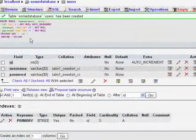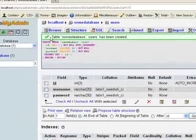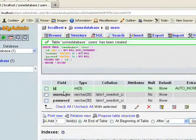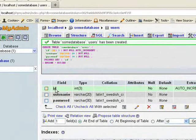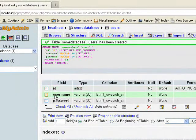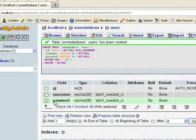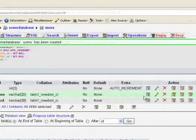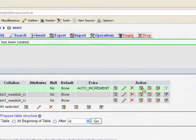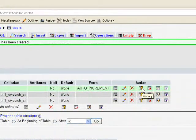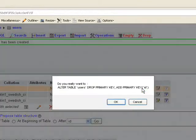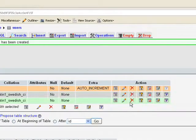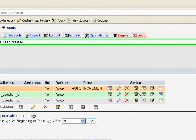We have created table with that ID and the username and the password. Always after creating a table, make that ID as primary key.